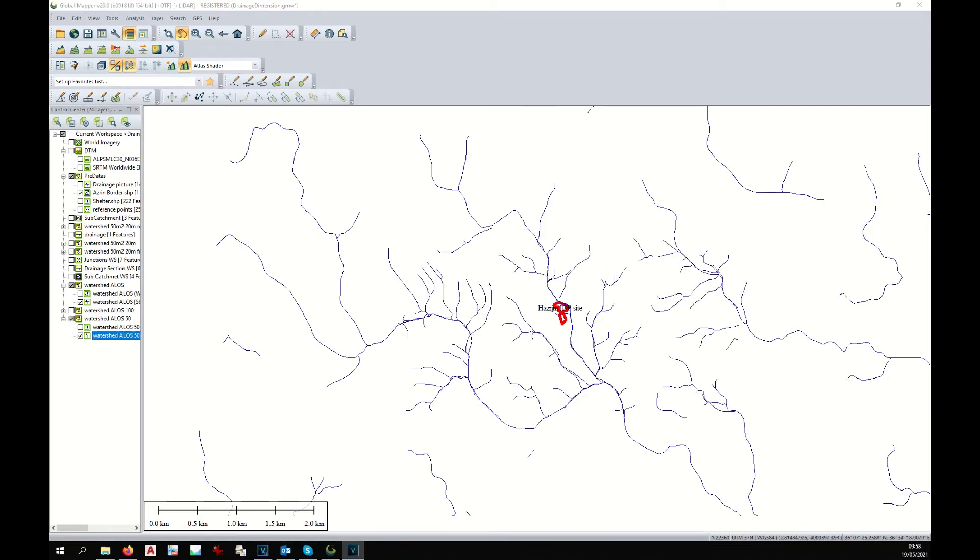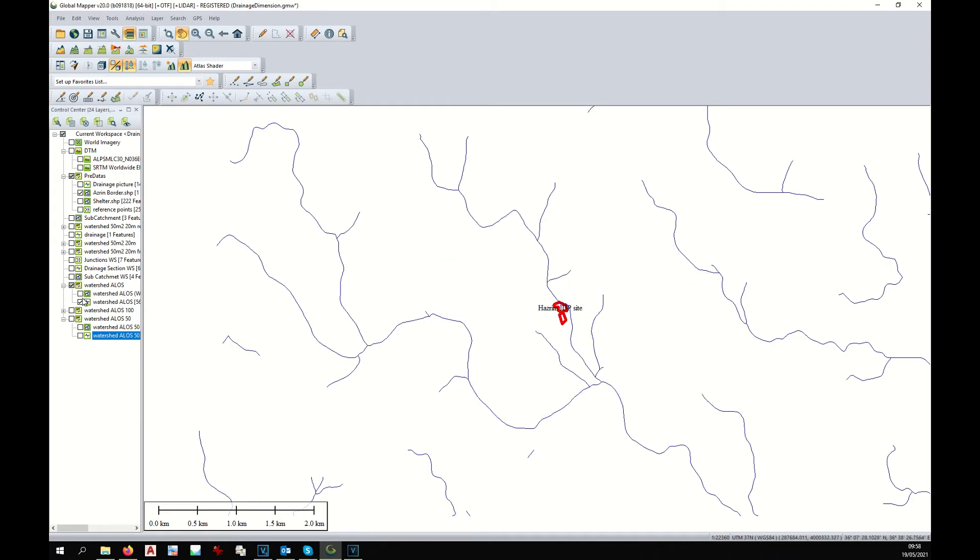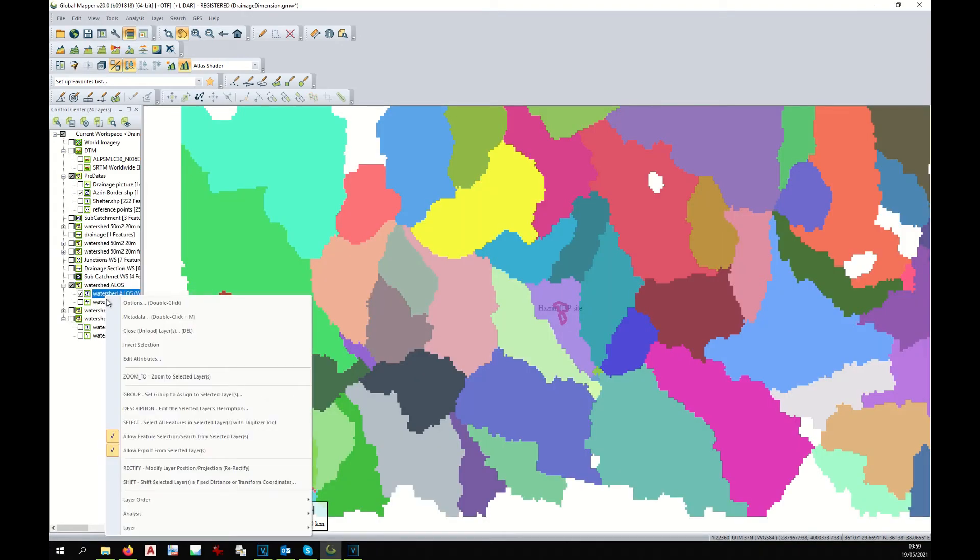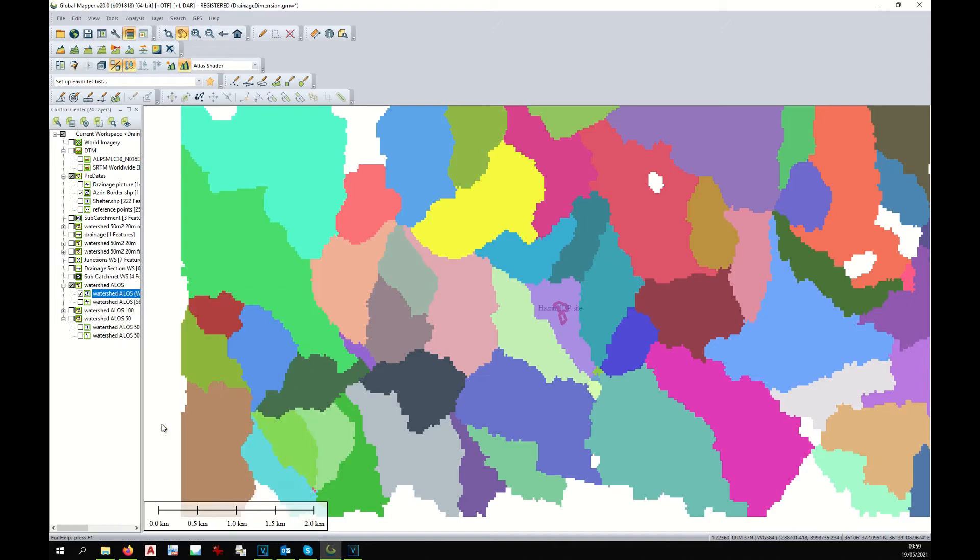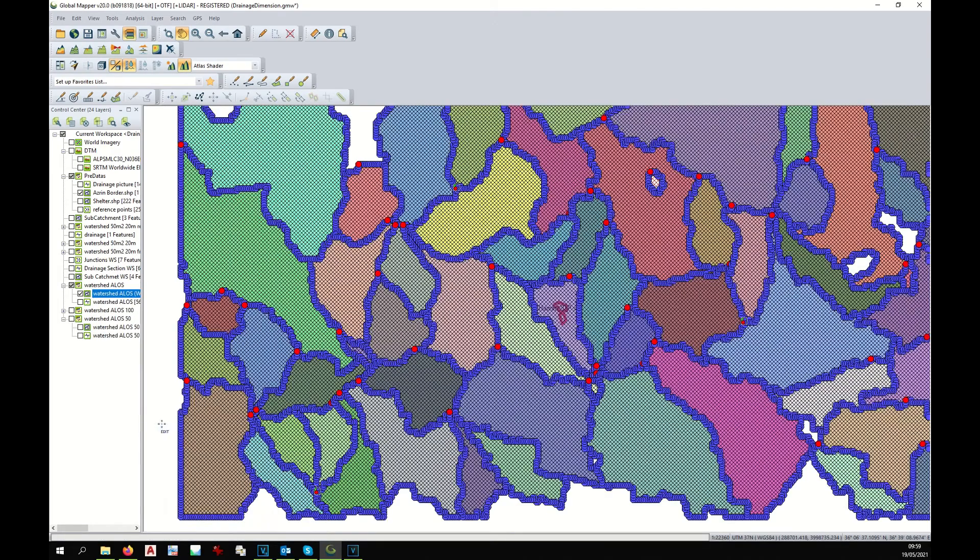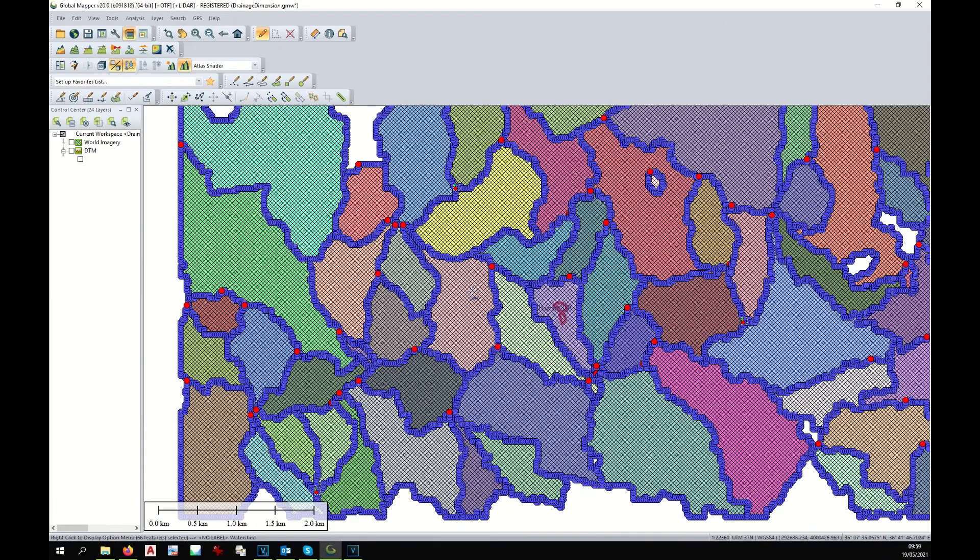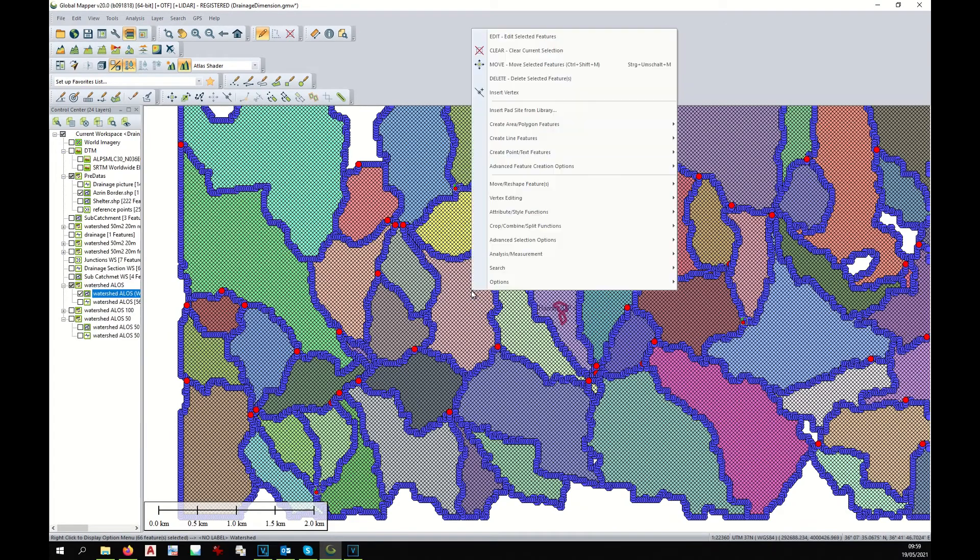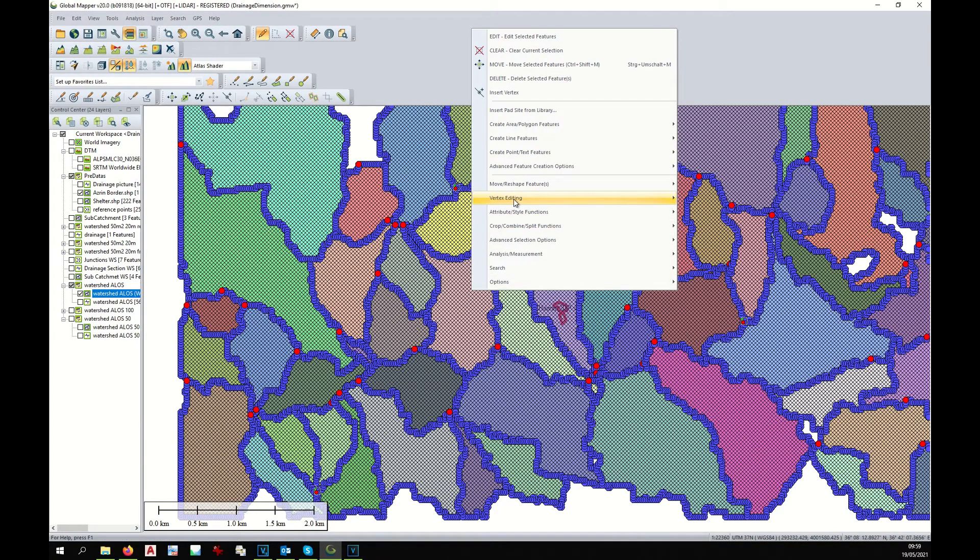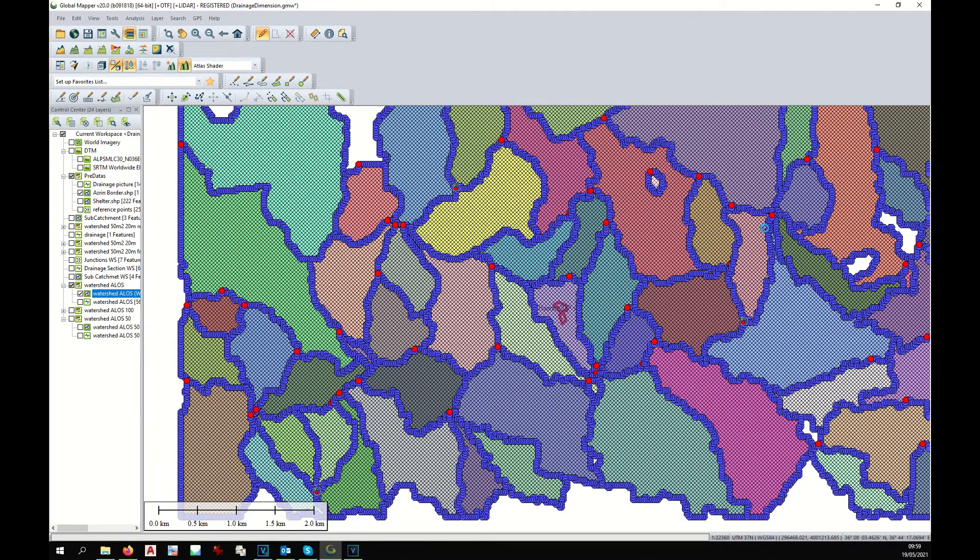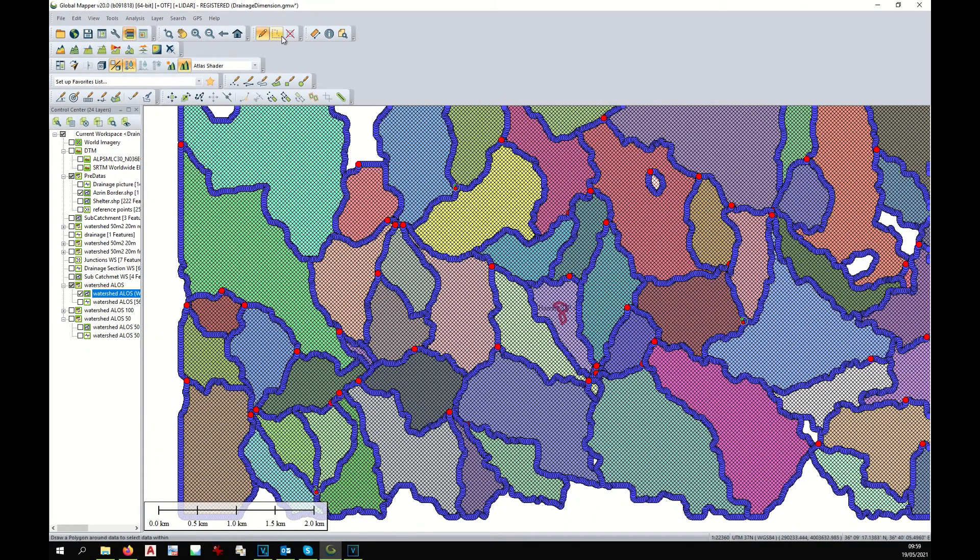At this point, we can smooth our watershed. Let's start with the big watershed. I display it, I select the whole area. I go with the mouse over it, right-click, and under vertex editing, I click on Smooth. I deselect.